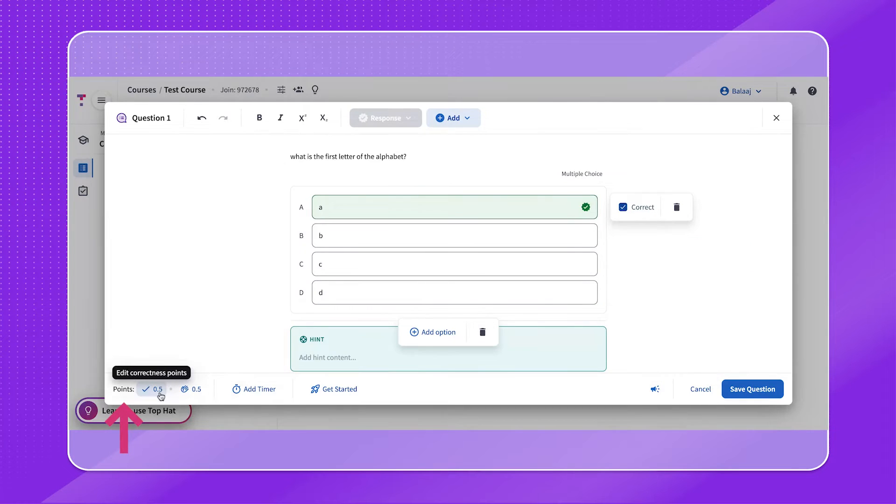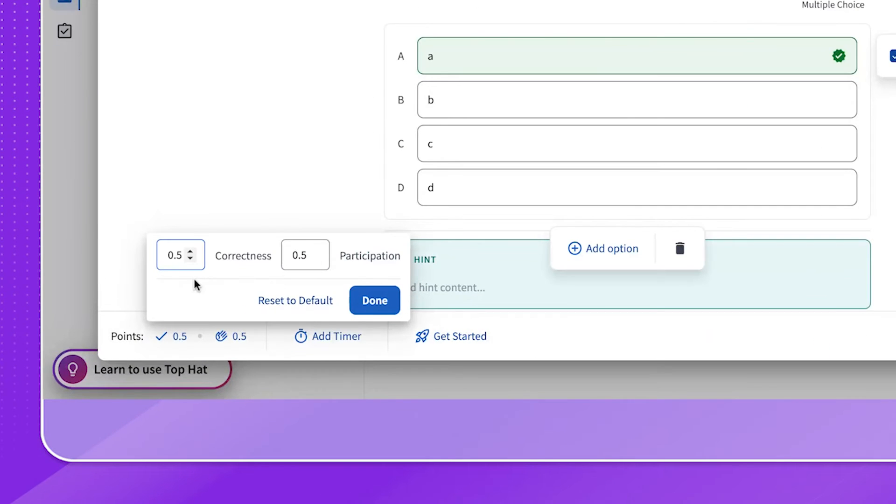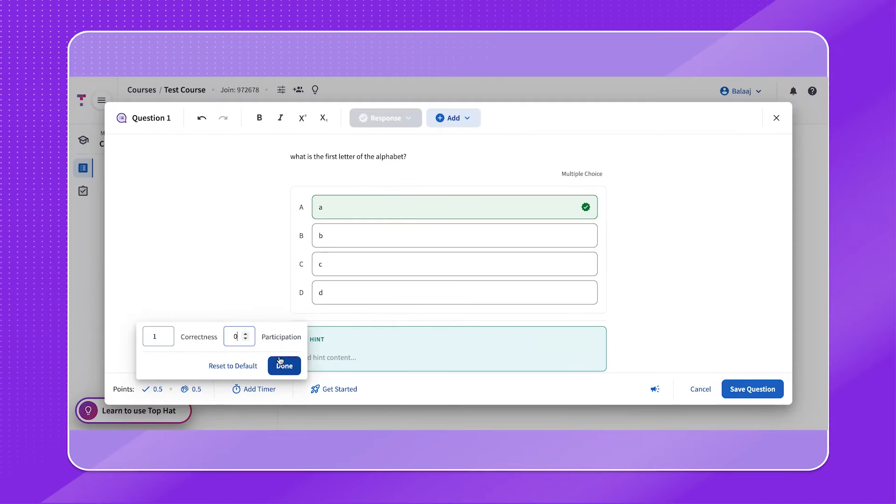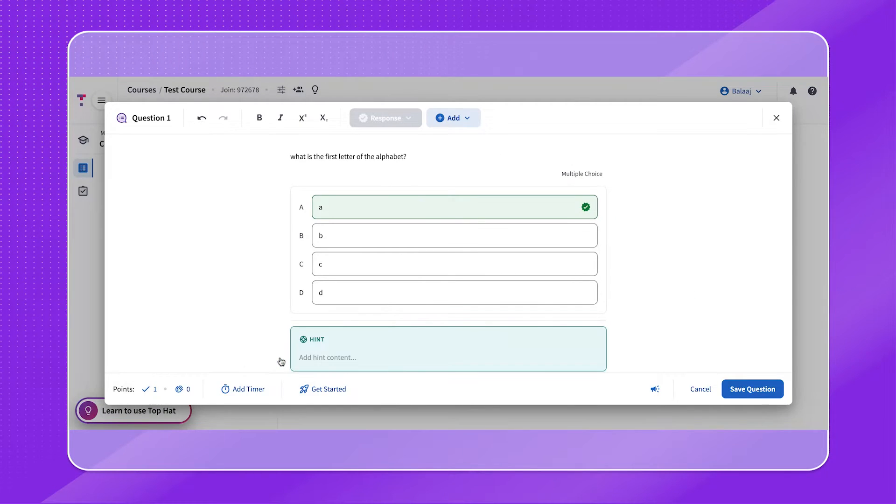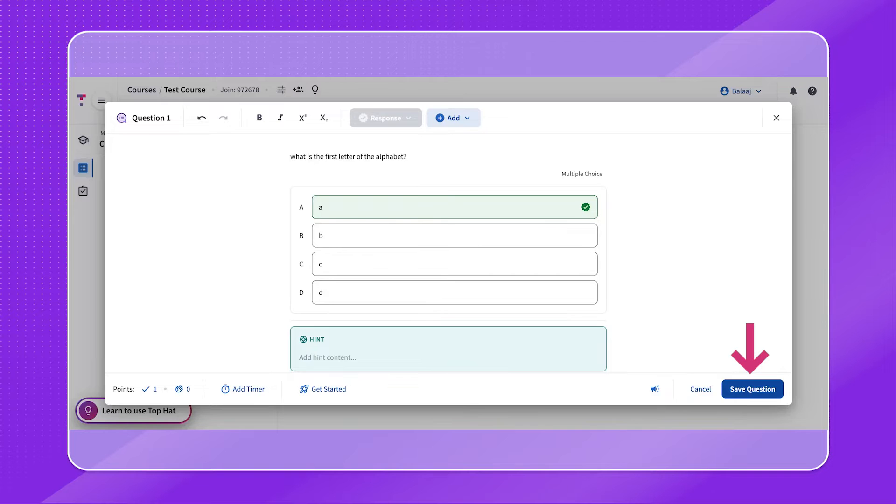The correctness and participation point values can be adjusted on the lower left-hand side. A reminder that the point breakdown by default is set for all questions to 0.5 for correctness and 0.5 for participation, but these values can be changed in your course settings under the grading tab, and the total does not need to equal 1. Once you're happy with your question, click on the Save Question button on the lower right side.